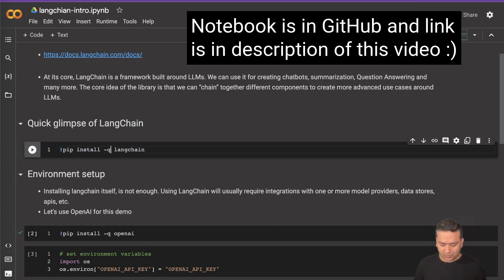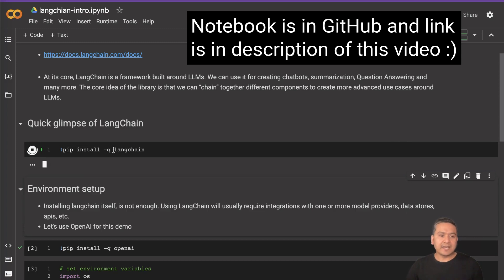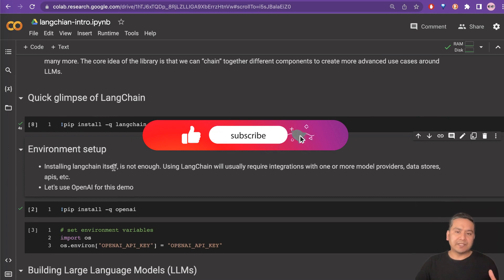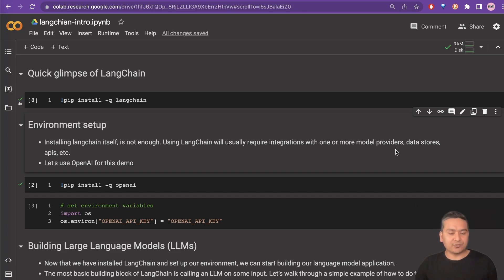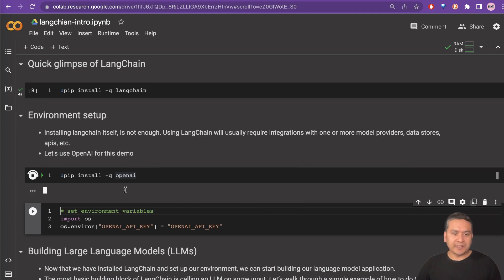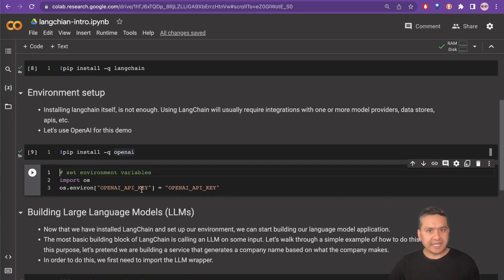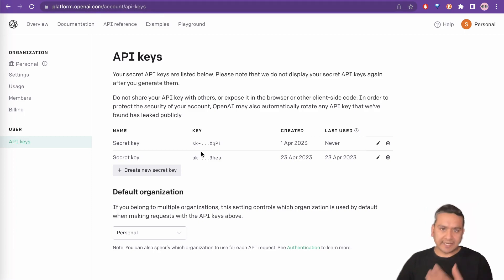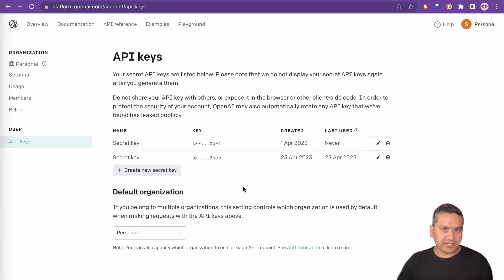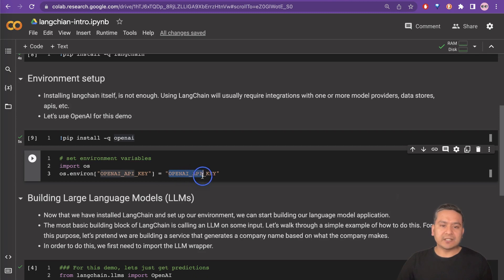First we need to install LangChain. I have already done this so it won't take much time. We need to set the environment variables, because installing LangChain itself is not enough — using LangChain will usually require integration with one or more model providers, data sources, APIs, and all these different things. In this case, I am going to use OpenAI, so we can just install OpenAI here. In order to interact with OpenAI, we need to have the OpenAI API key. For that, you can go to platform.openai.com, accounts, API keys. You need to have an OpenAI account if you don't have one already, then go to the API keys tab and create a new secret key. I have already created one and pasted it here. You need to create an API key, paste it, and you are good to go.